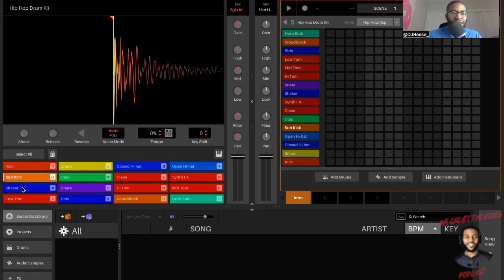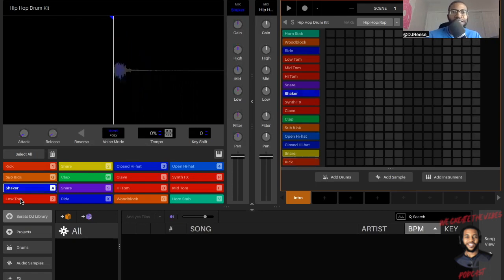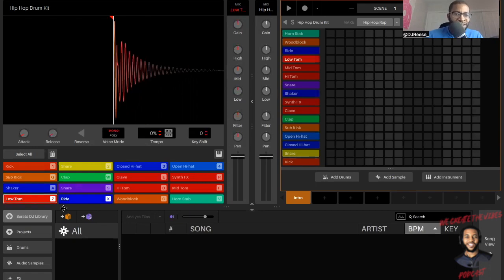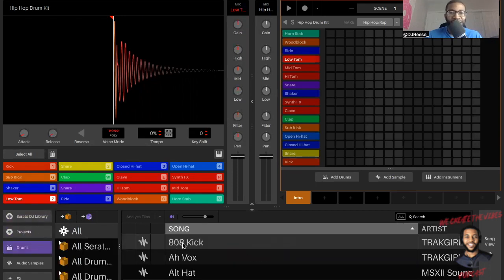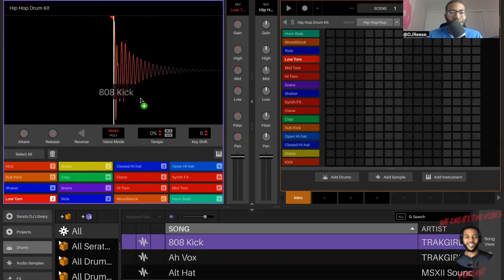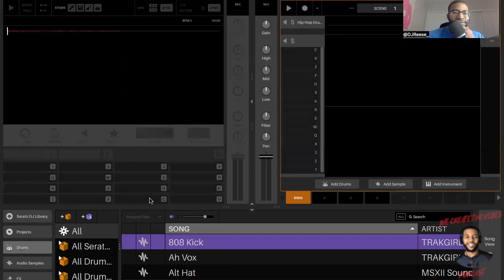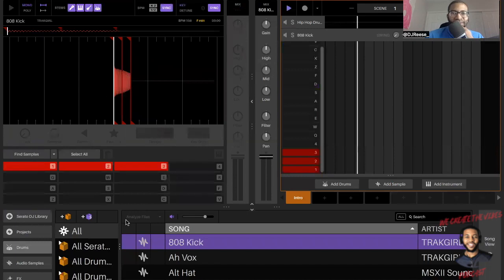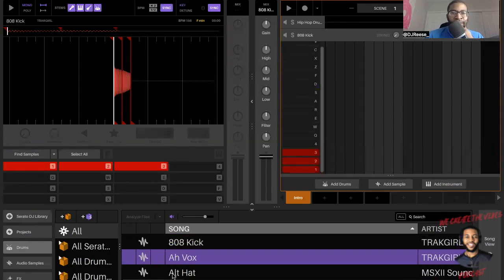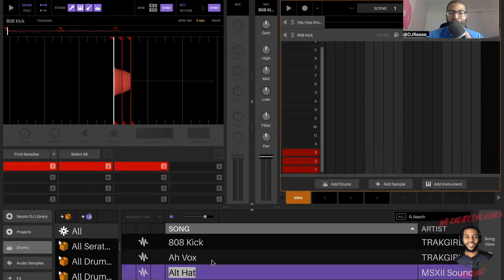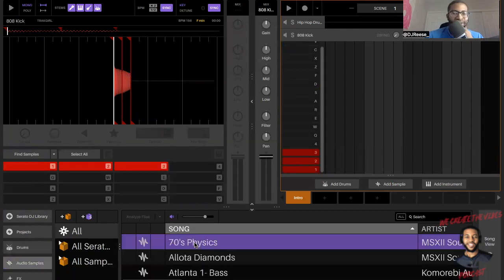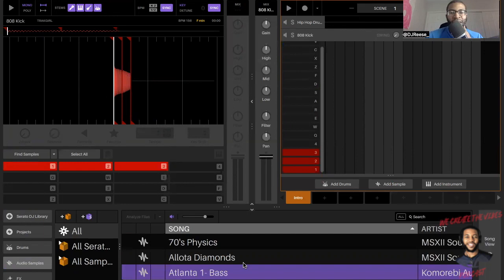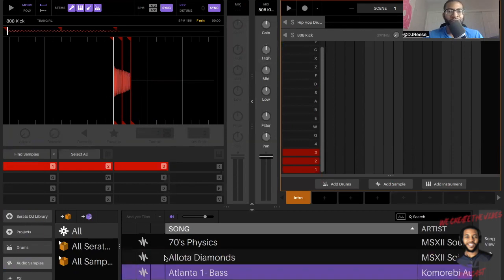It opens up, this is how it opens up. I have all the beat packs right here. I'm in the kicks, sub kicks, got my shakers. Okay, here's my Serato DJ library right here, projects, okay drums, okay my alternate hats, some samples, some Atlanta bass. That's not like the old Atlanta wave.